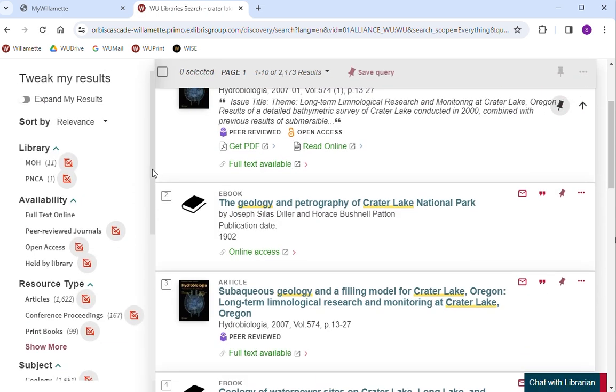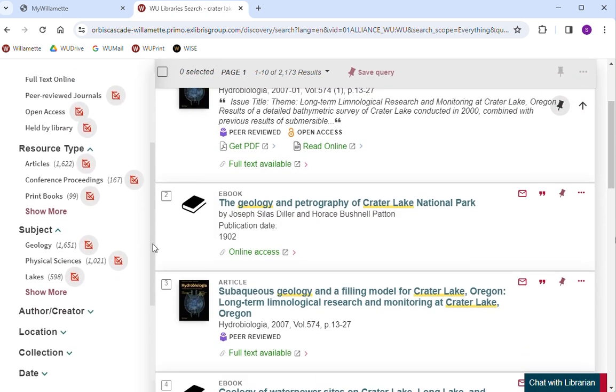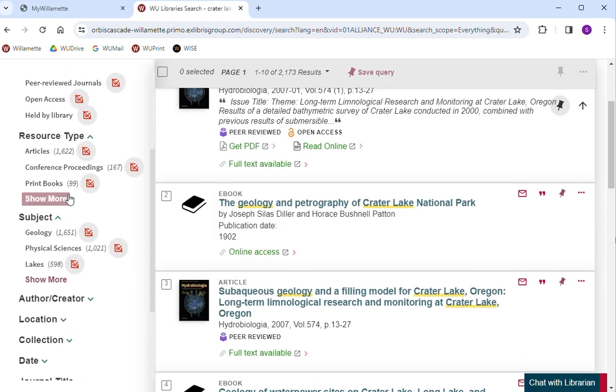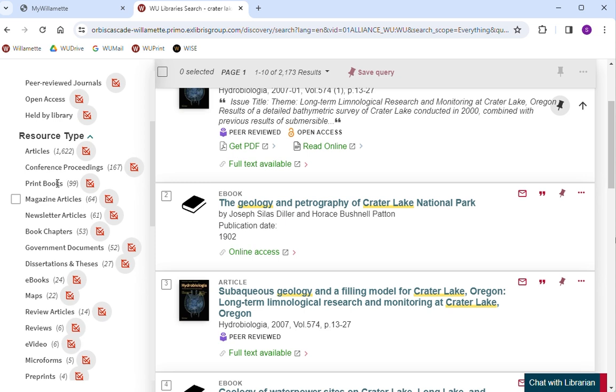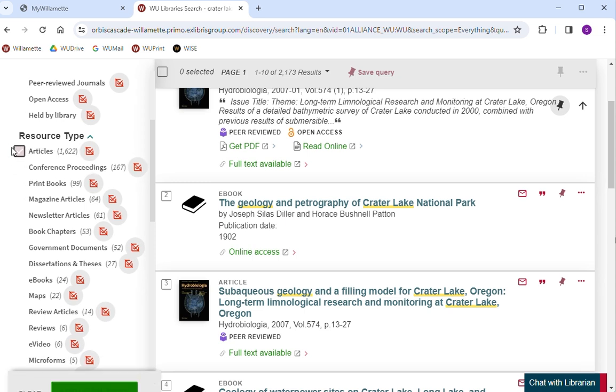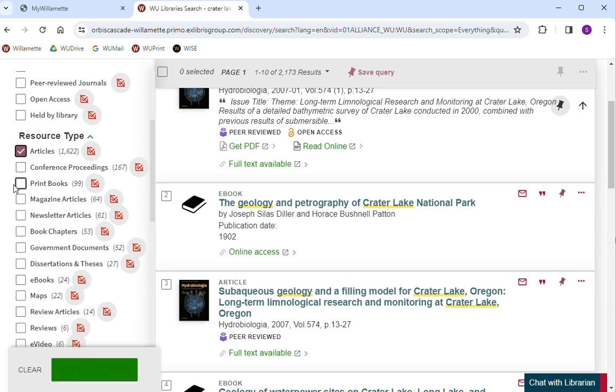You may want to limit your results. Use the filters along the left side of the screen to limit to a specific library, material type, availability, and more.